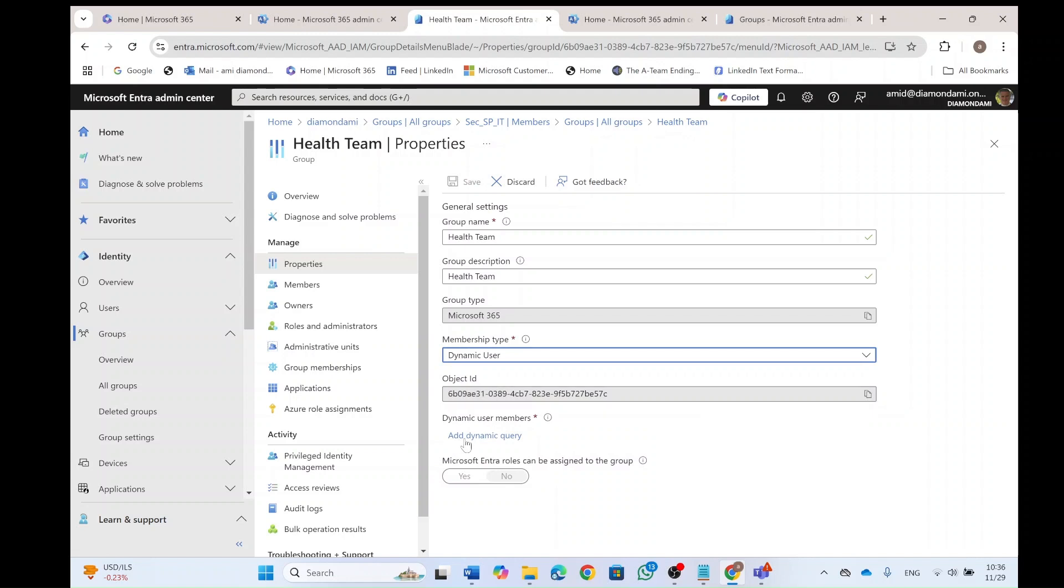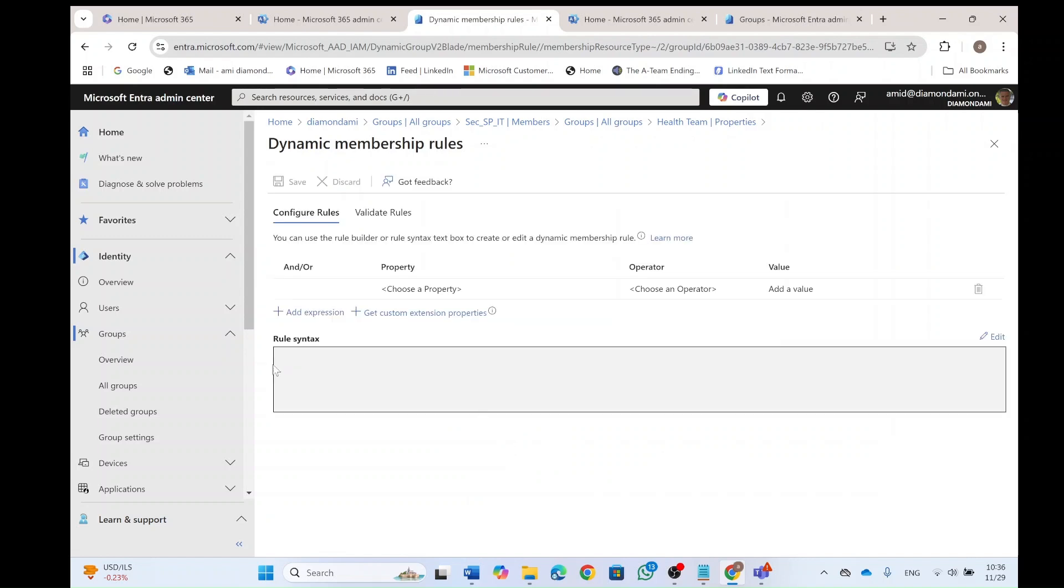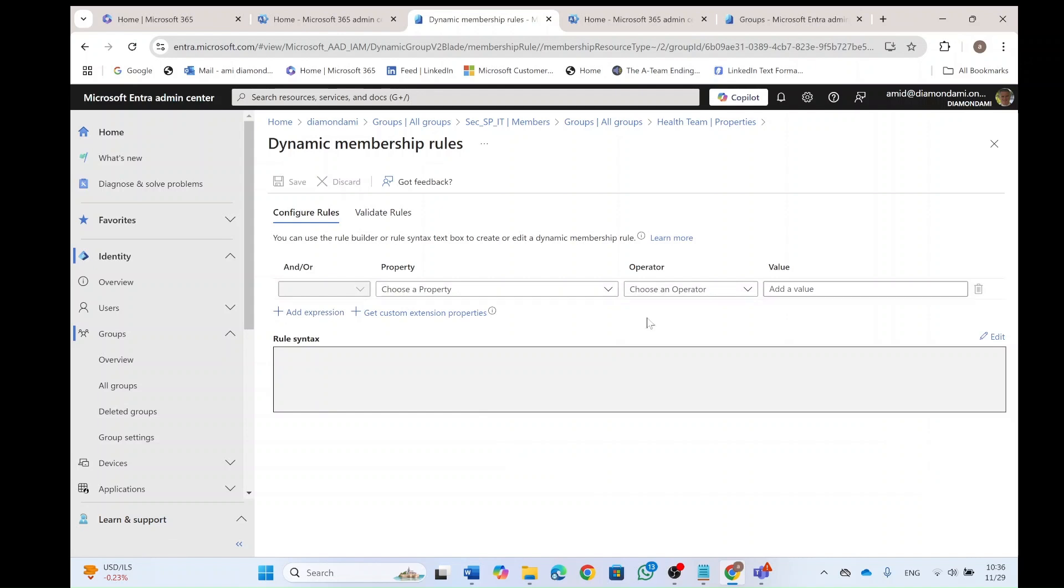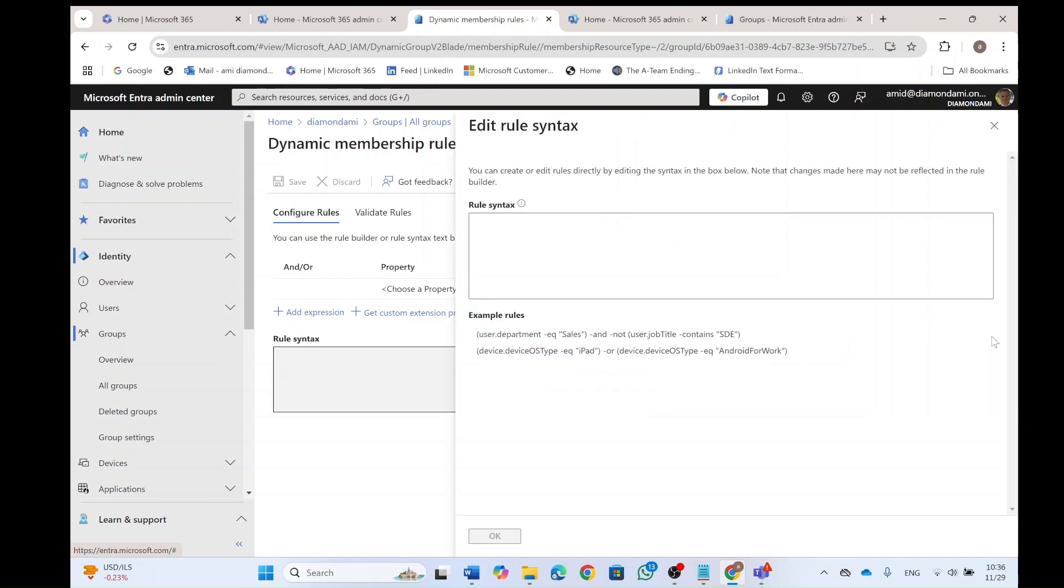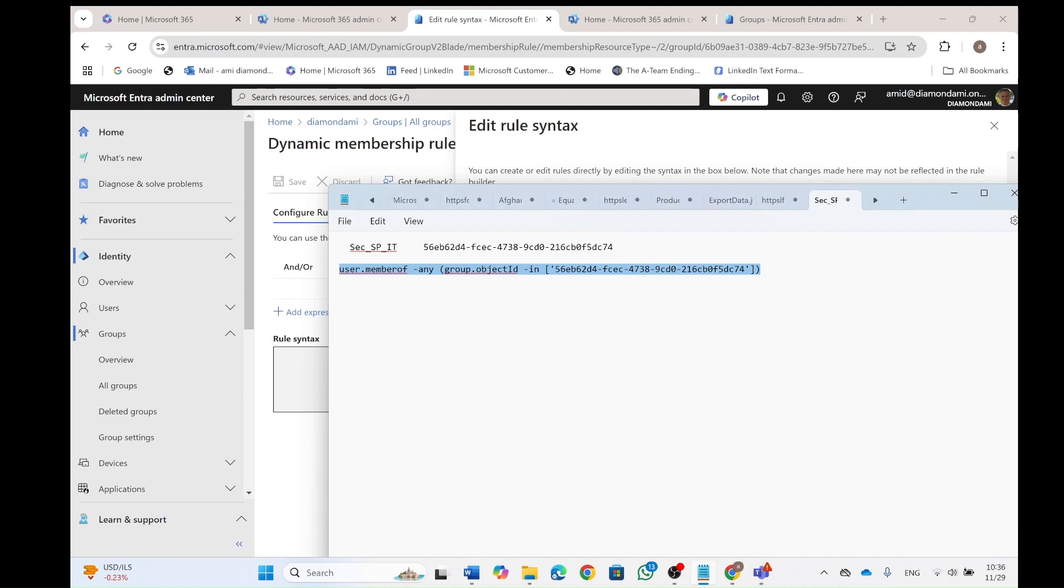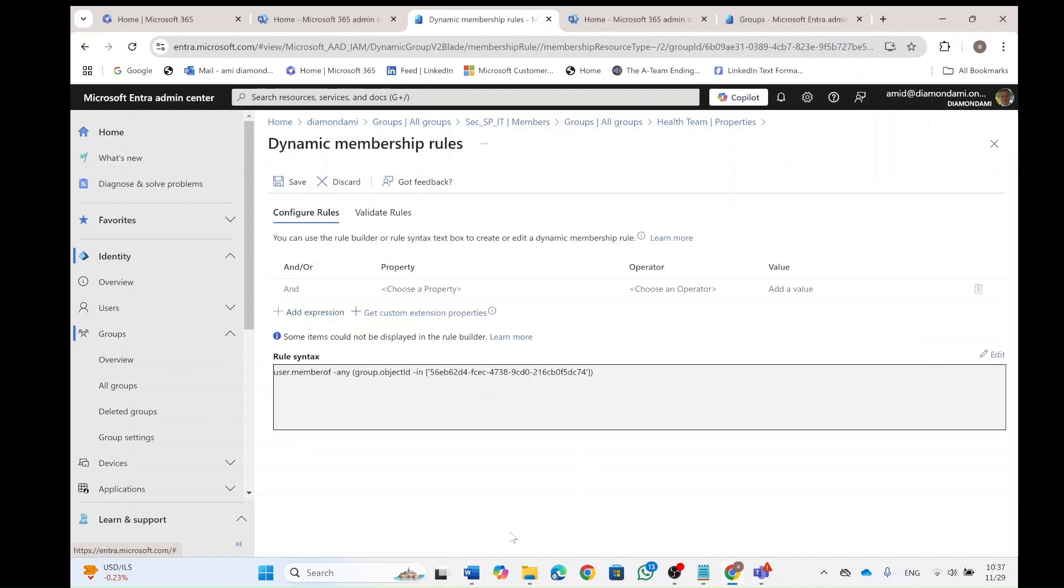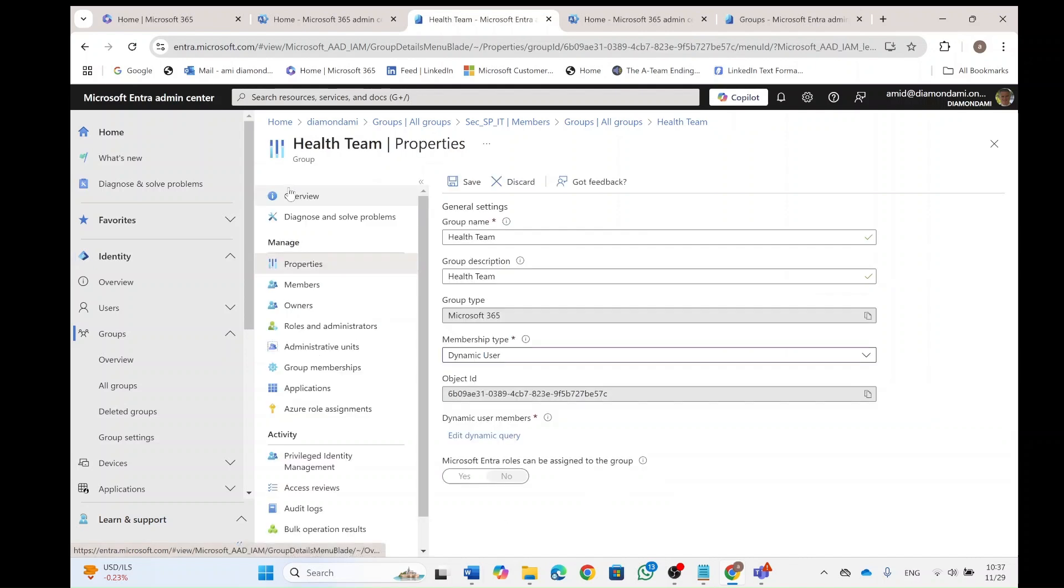Once we do this, we can add a dynamic query. And here actually we can either add an expression and put a property operation and value, or we can put the rule as syntax. So I'll click on edit. And what I will do is I will take this syntax just like in the previous video. And I put here the object ID of the secspit. So let me copy it and paste it here. And our expectation is that once we replace it, the new security group will be applied and not the manual.